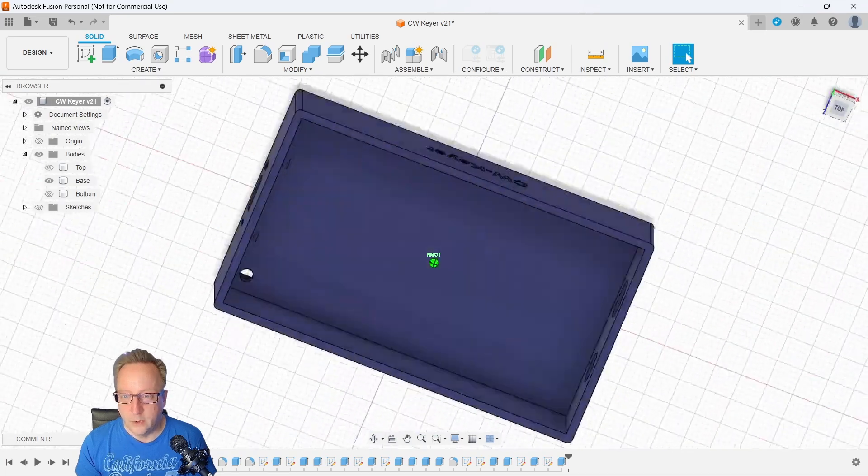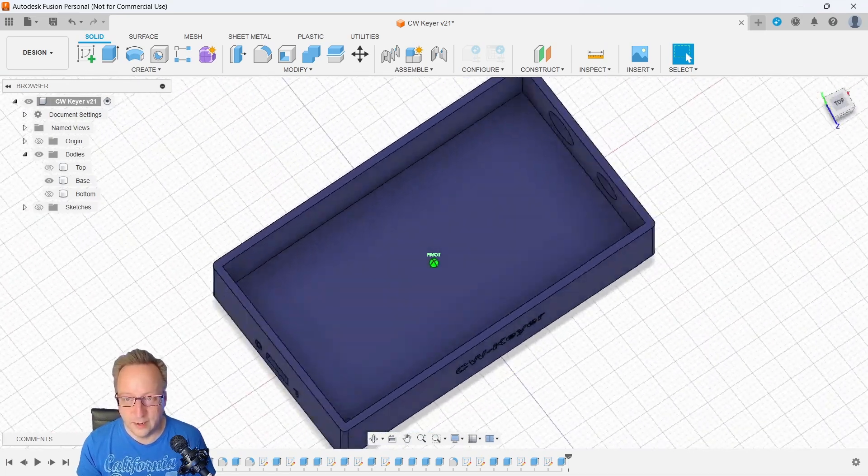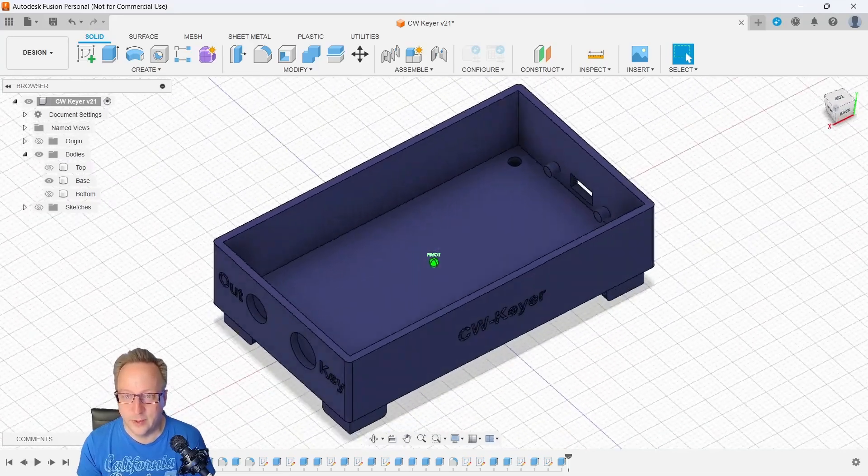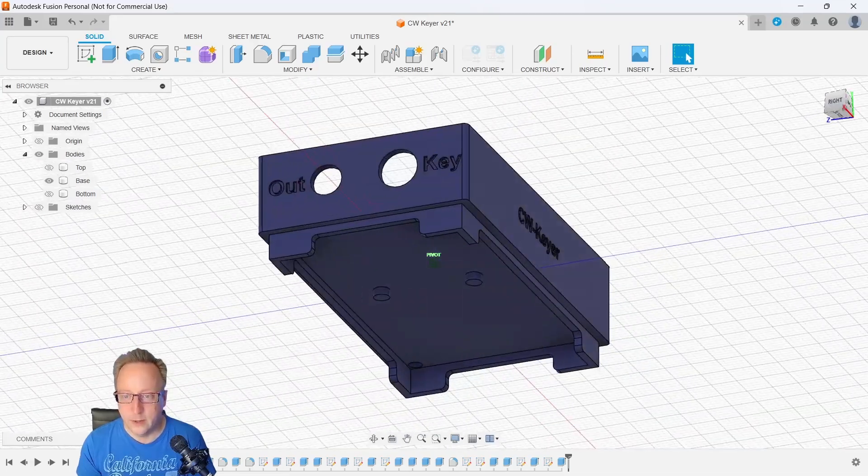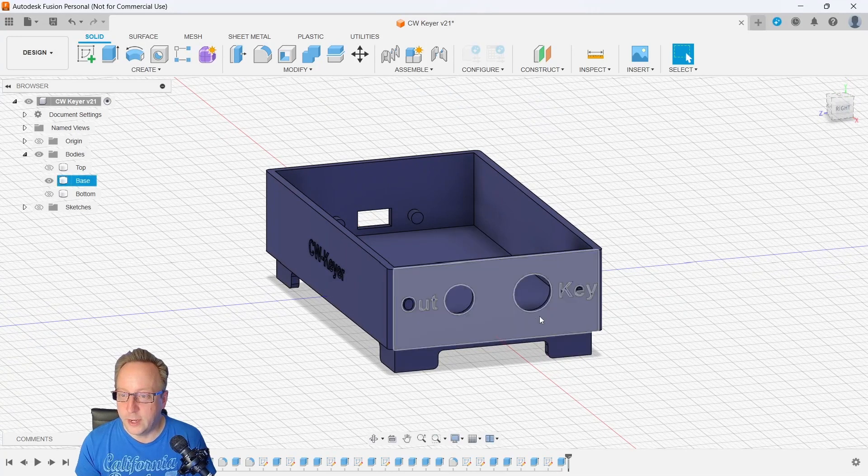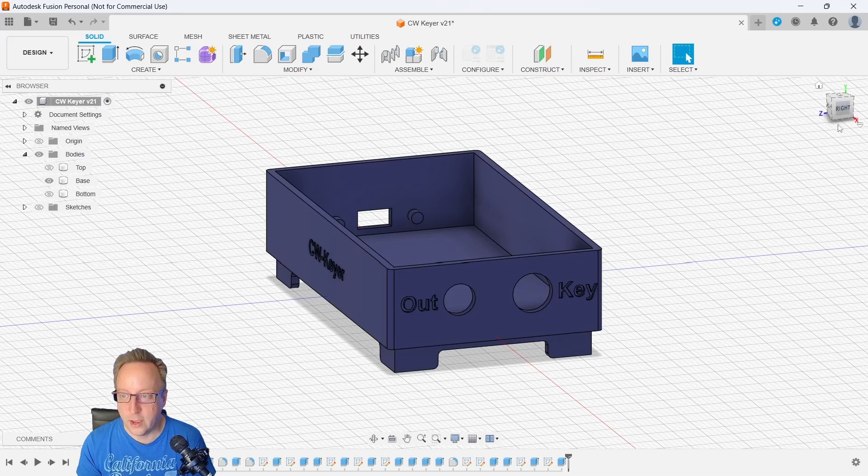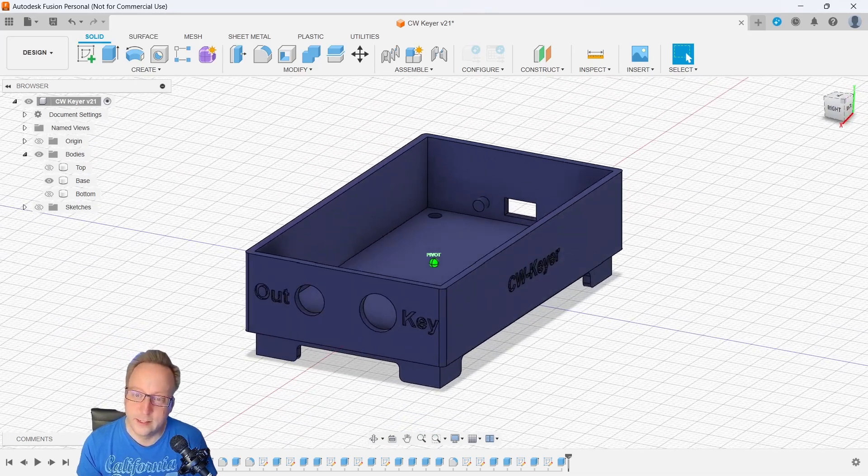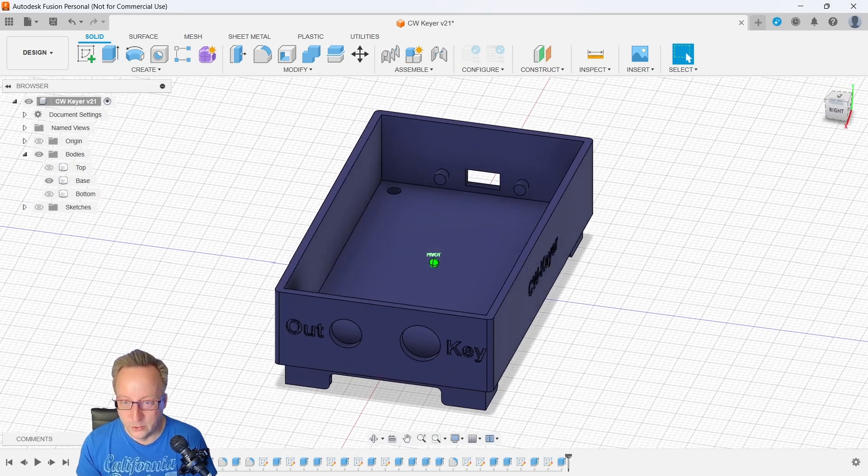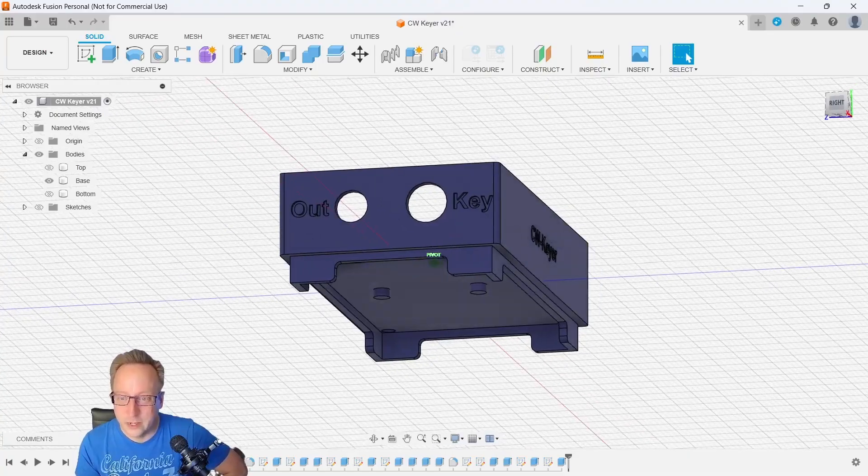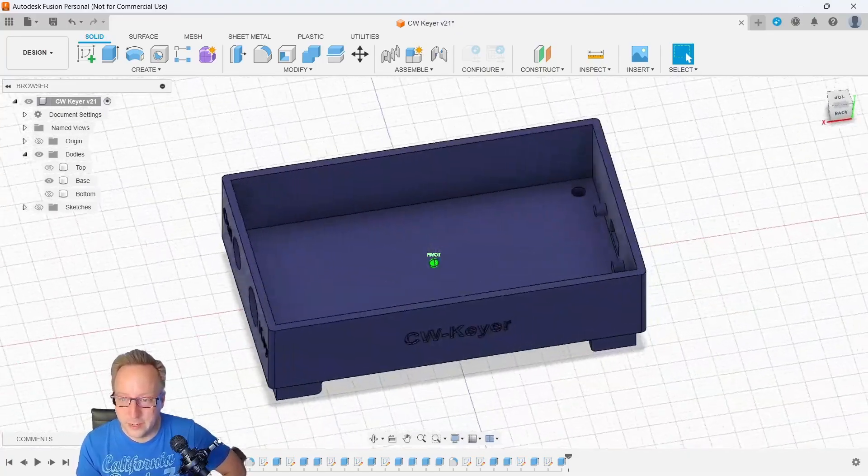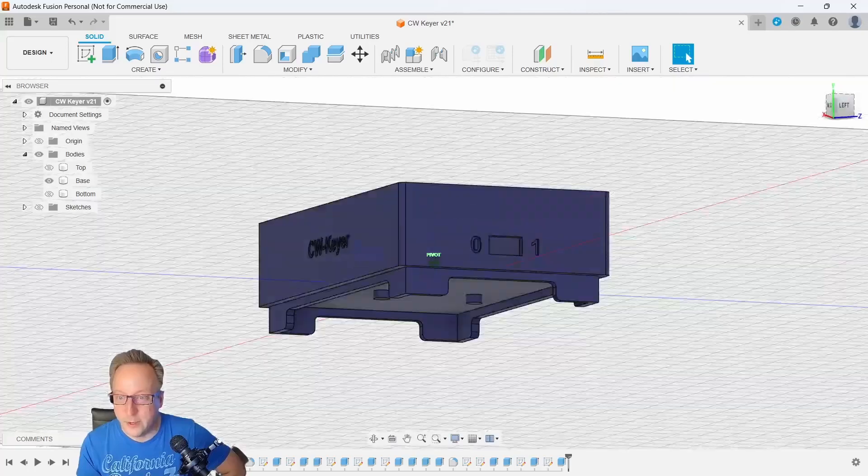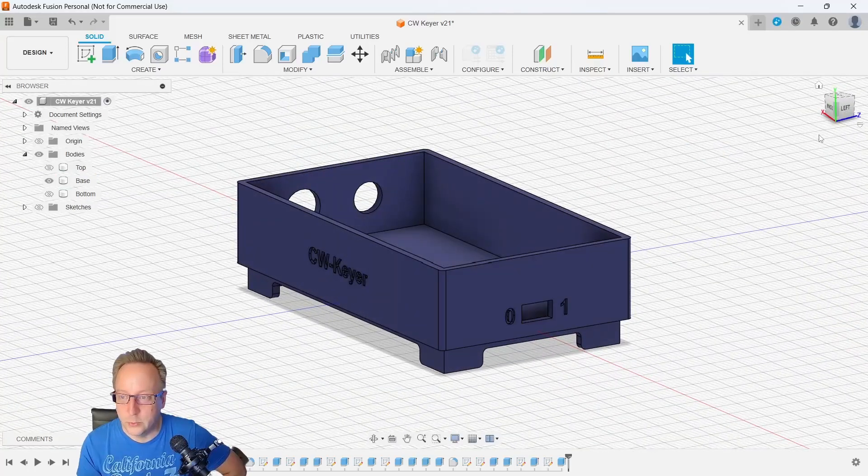On top, I didn't put any fancy things into the case. I just kept it basic. On one side, we have a 3.5 mil jack for the keyer and another 3.5 mil jack for the output that goes to your radio. As you can see, I didn't have the same connectors. I had two different types of connectors. That's why the mounting holes have a different diameter, but it doesn't matter. A bit of embossed text on this side, and on the other side, we have a hole for a power switch.